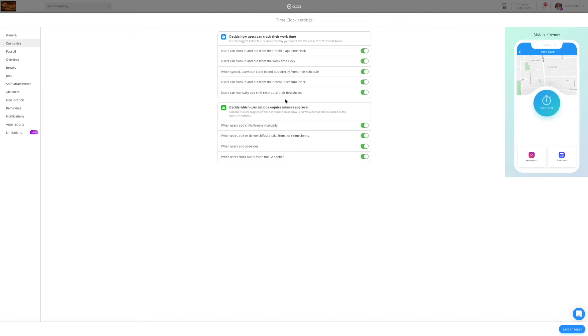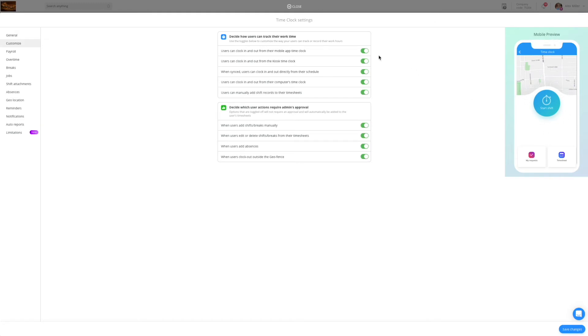You will also be able to define the actions that your users take that will require your approval as a manager. This way you will be able to approve shift and absence requests. On the right hand side you will be able to see the mobile preview as it looks for the employee.